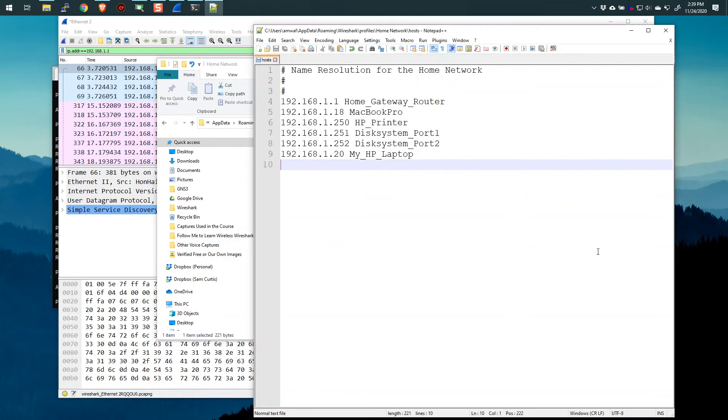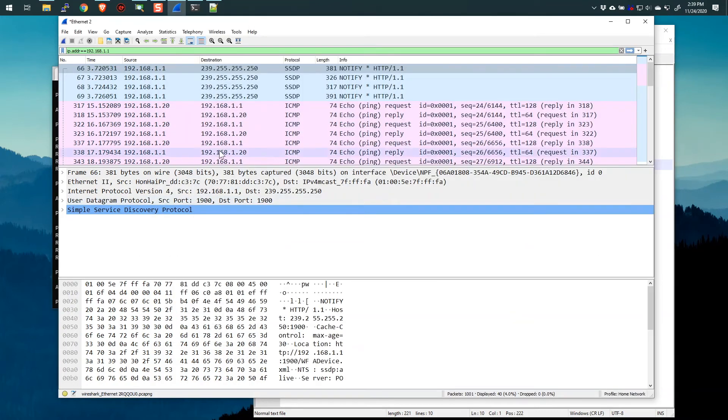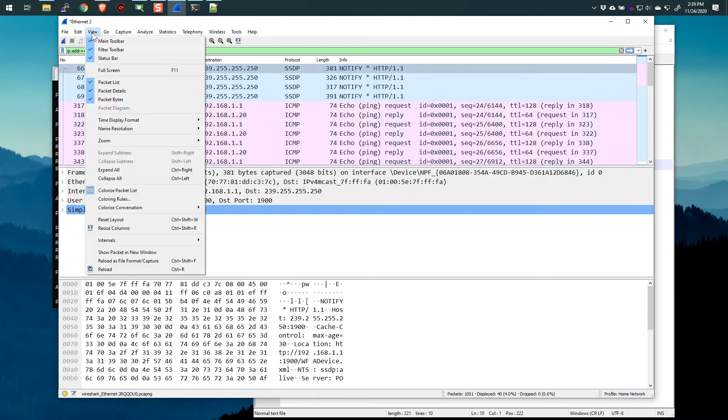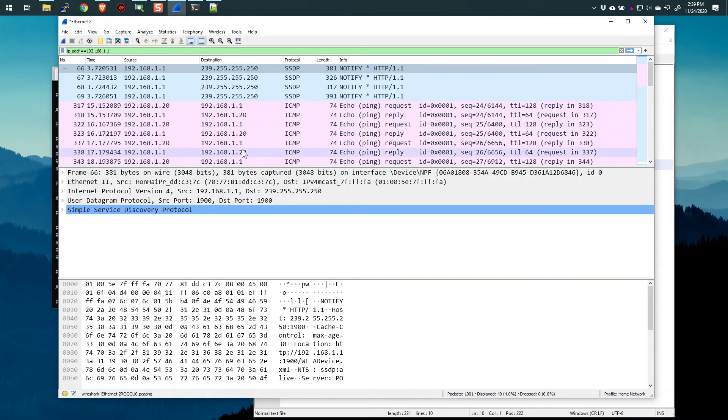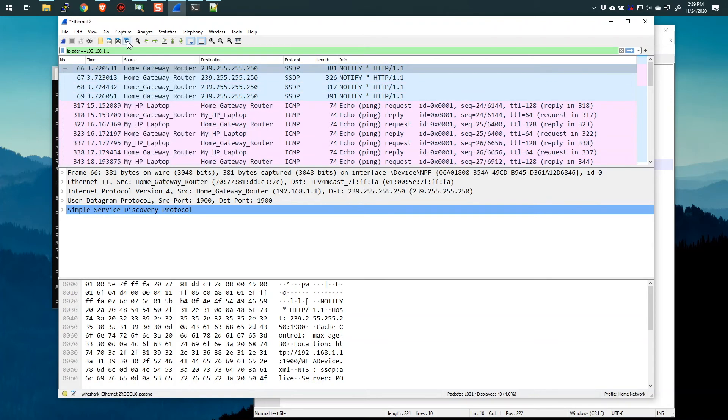Let's go back to Wireshark. All right. And watch this. I'm going to go to view, name resolution, and I'm going to click on resolve network addresses. Now, in order to actually get it to read that file, I need to refresh. So I'm just going to say reload this. And there you go.